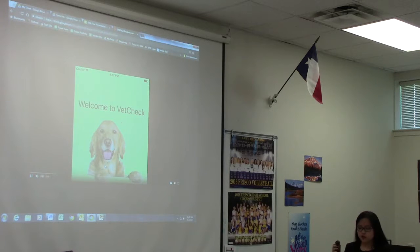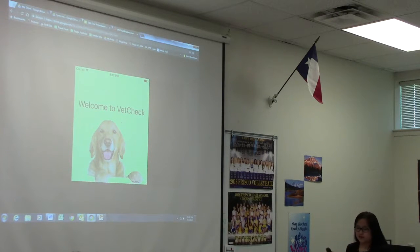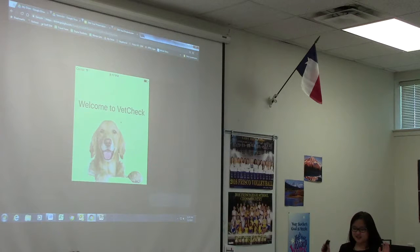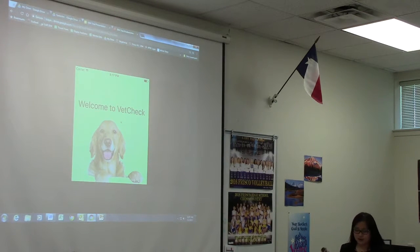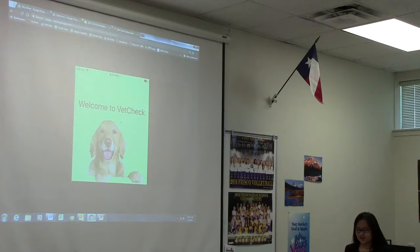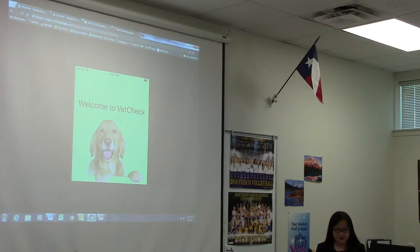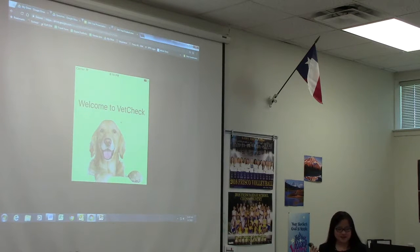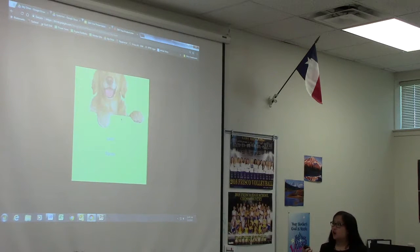When you first open the app, the first thing that will pop up is the big sign saying 'Welcome to VetCheck.' VetCheck is the name I give this app because it represents how the app will keep your pet's records in check. You will also see a very nice, friendly picture of a golden retriever smiling at you. That's basically the whole front page.